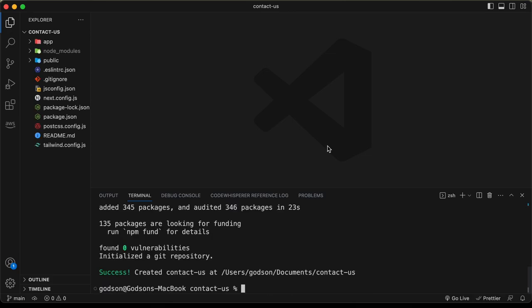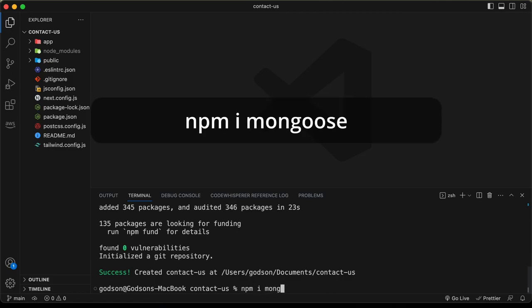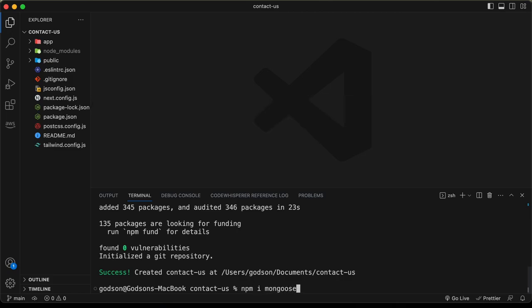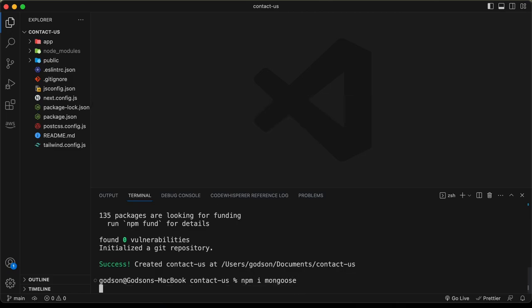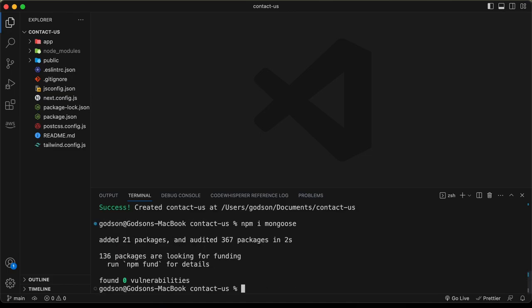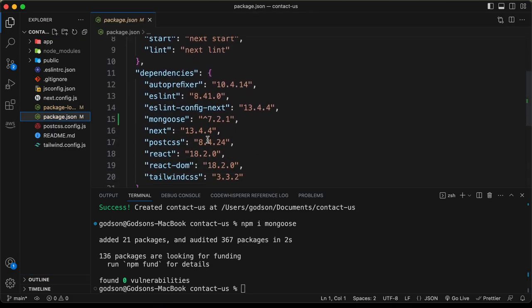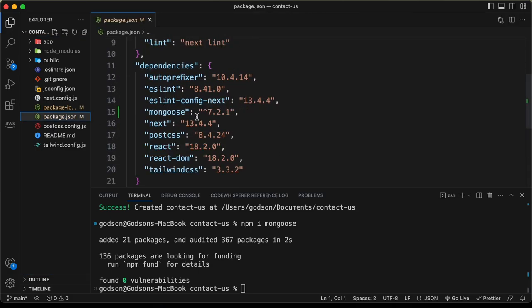The Next.js app has been created. Now let's install the mongoose package to connect with our database. Run: npm i mongoose. Mongoose has been added to the app and is visible in the package.json file.